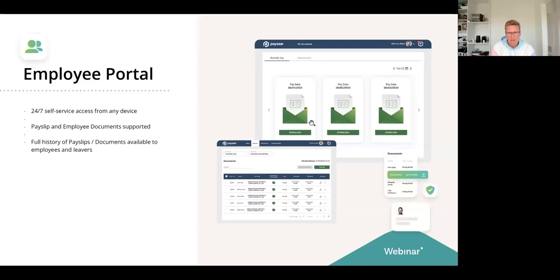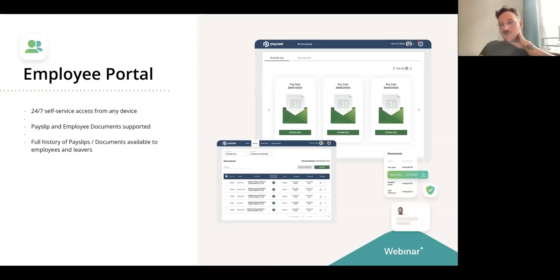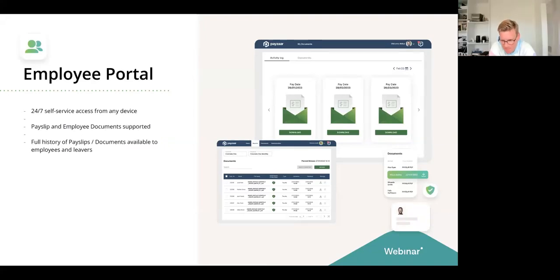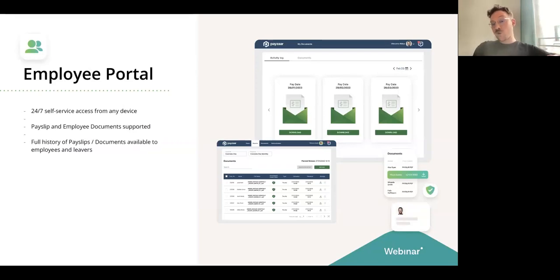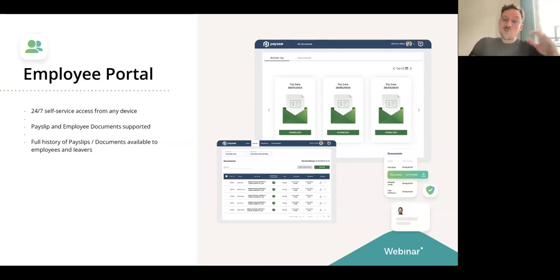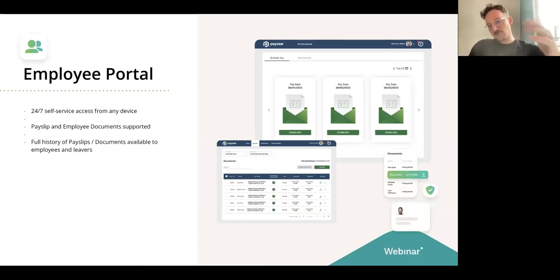Employee portal. I think we can expedite this one — the name is very self-explanatory. This is a self-service portal where you can host payslips and tax documents. The important thing here, because a lot of providers have something like this, is that this is modular — meaning if this is the only thing you need, you can implement it as a standalone solution. You can also implement it in combination with the rest of the platform, but it has standalone functionality.